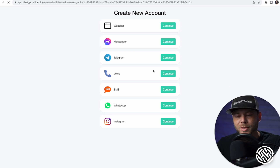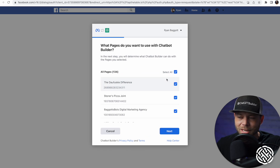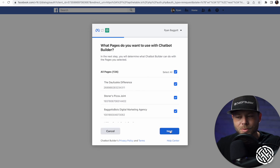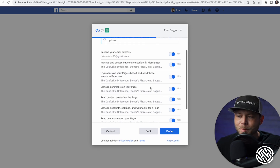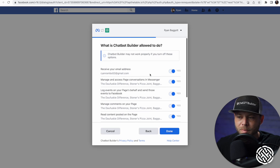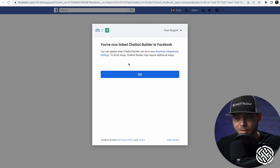The system is going to open up your Facebook page. You'll hit a screen where you need to click Edit Settings and ensure you've selected all of the pages you want to use. Click Next. Make sure all of the permissions are granted for this integration to work. Click Done.